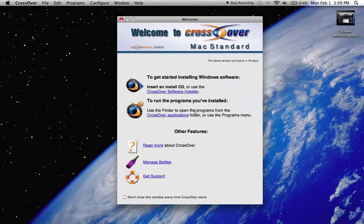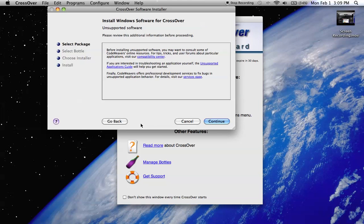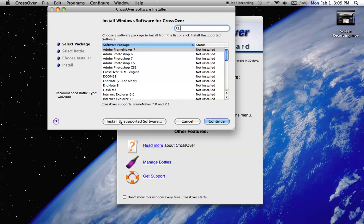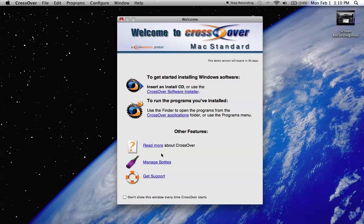To download something offline like a .exe file, you can do that too. You just hit Crossover Installer, install unsupported software. There are these things called bottles which you really don't have to worry about—it'll create a bottle for you. That's basically what it runs on to run the Mac applications.